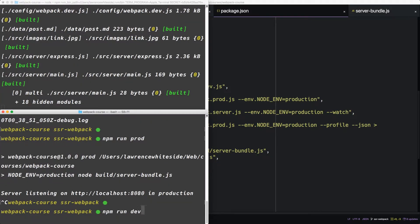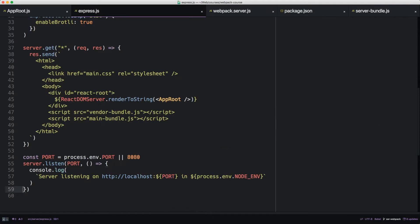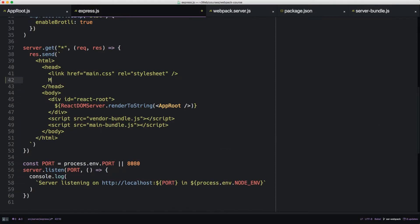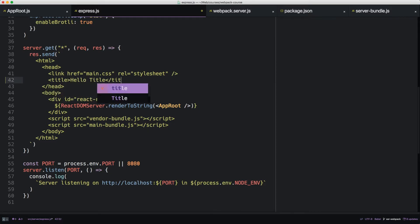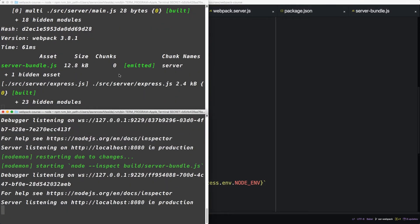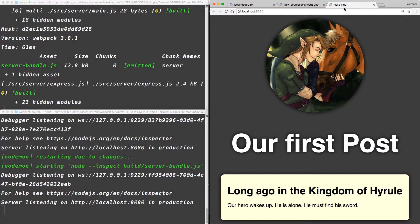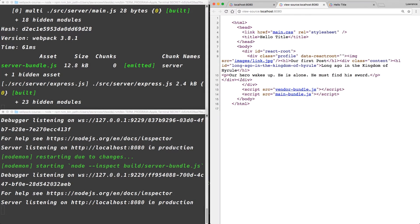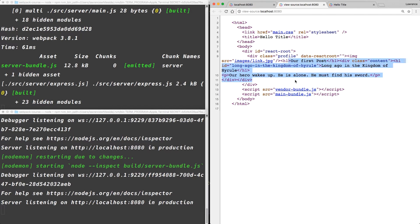So now if we do npm run dev, we can take express and change it. Let's give it a title. When we save it, we see that it's rebuilt and then it's reloaded, and the title is right here. So that's pretty amazing. We now have the ability to reload production environments as though they were development environments and see real-life changes to our server-side rendering.